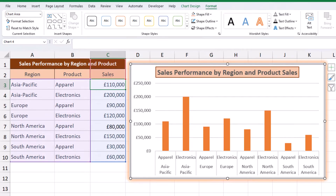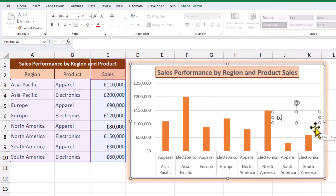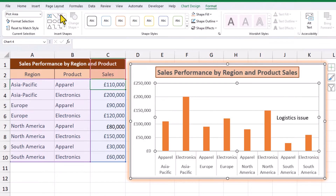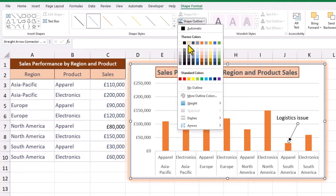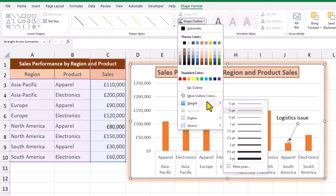As well as making our chart visually stunning, another powerful technique is the use of annotations, which helps to tell the story in the visual. If we need to explain the anomaly in the poor sales figures in South America, we can insert a simple text box. We'll also need an arrow to go with this text box.